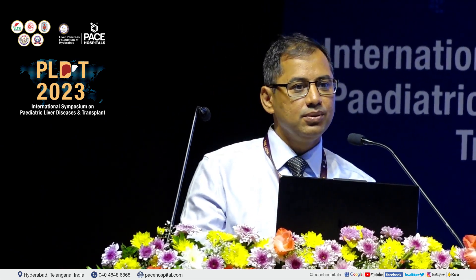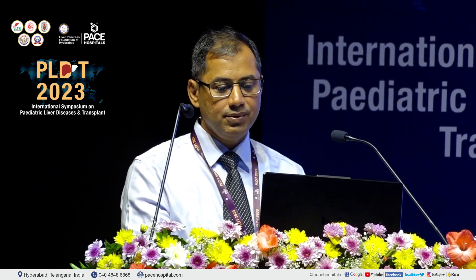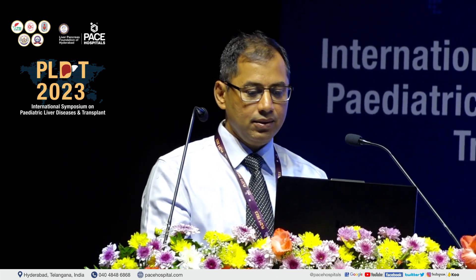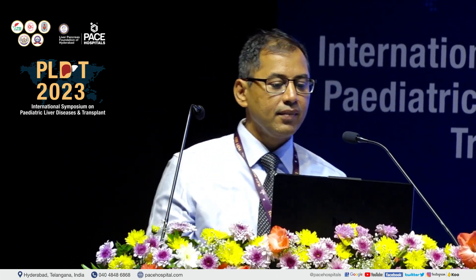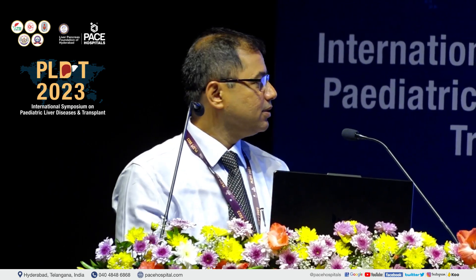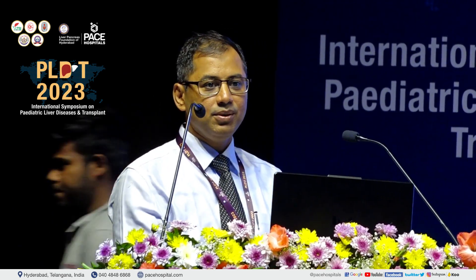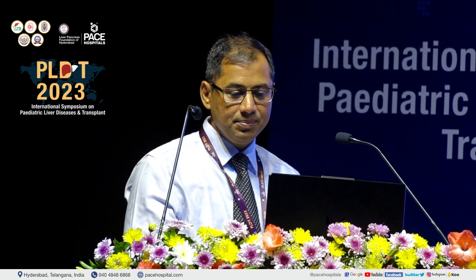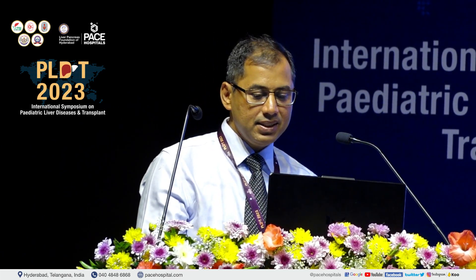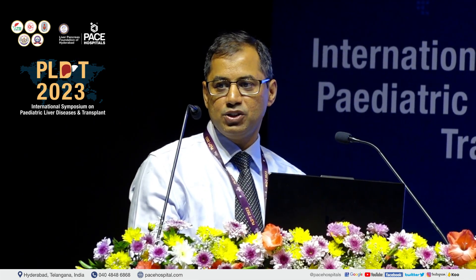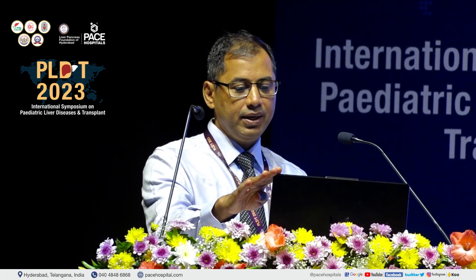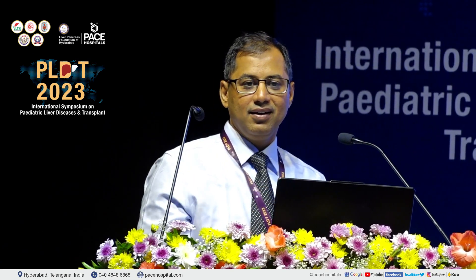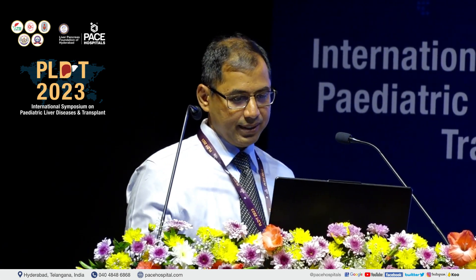First of all, my congratulations to the organizing team, Dr. Madhusudan, for such a wonderful meeting on pediatric liver transplantation. Dr. Patil has already discussed a lot about the medical management of hepatoblastoma and has made my job much easier. Dr. Pamecha is going to talk on liver transplantation for hepatoblastoma, again covering a lot of aspects of it.